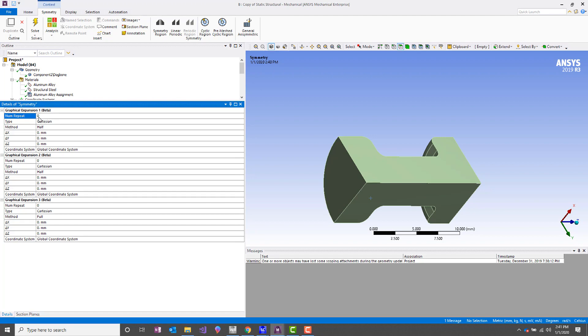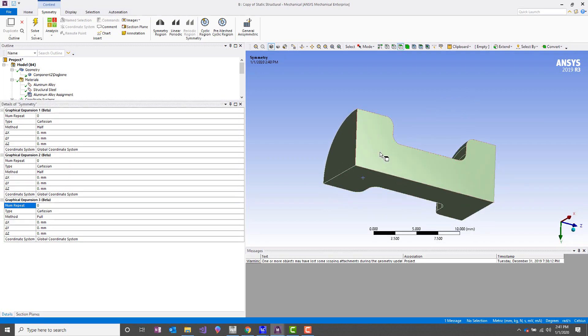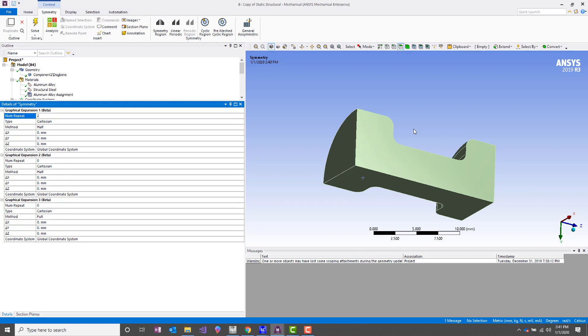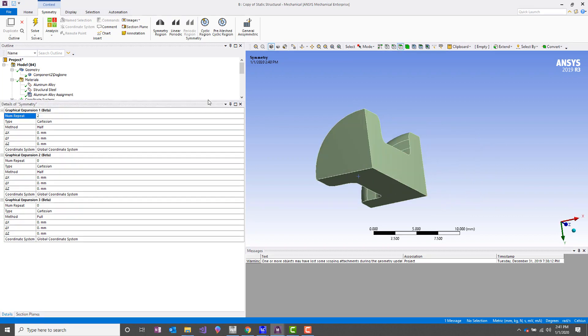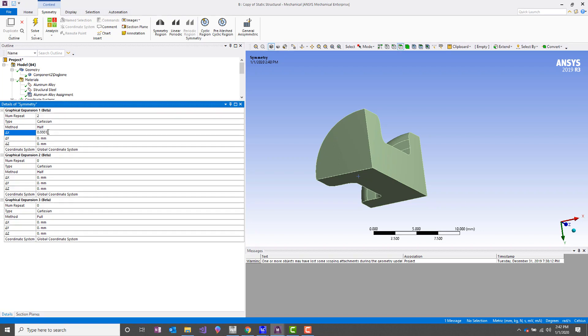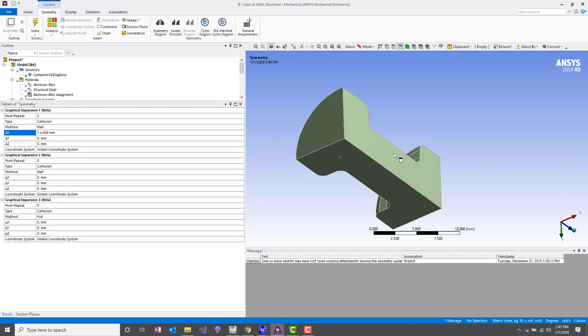And so the way we do this is for each symmetry plane, you would set up one of these groups. So for the first one, we will do the YZ symmetry plane. In this case, we need to set our number of repeats to two. So what that's going to do is it's going to mirror this mesh about this plane. We're only going to repeat it—it's going to have two repeats. And then method is going to be half. And then these delta values—what we need to do is enter in a very small value here. And you'll see why in a second. So we've got that for the YZ plane.